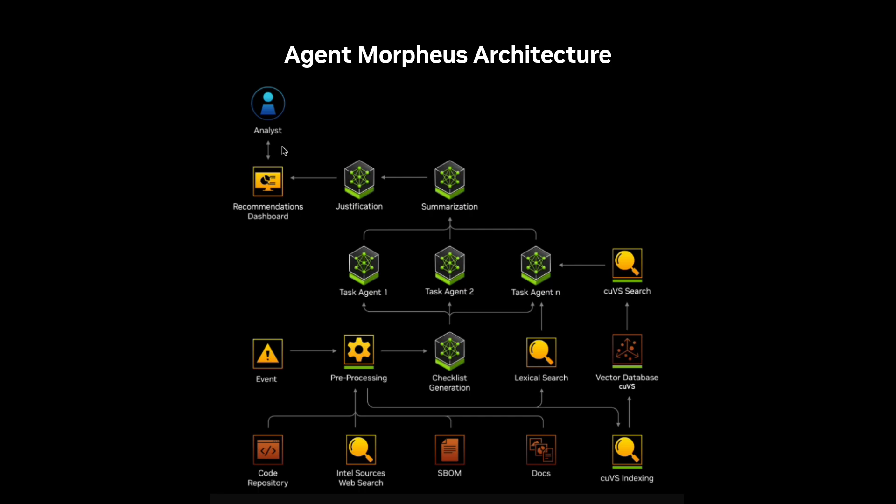This process end-to-end saves a lot of time with Agent Morpheus. Where it would usually take security analysts and operators hours if not days to do, Agent Morpheus will finish it in a minute, as we'll see.